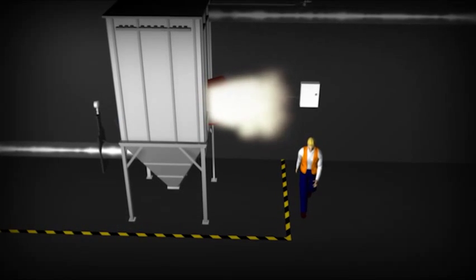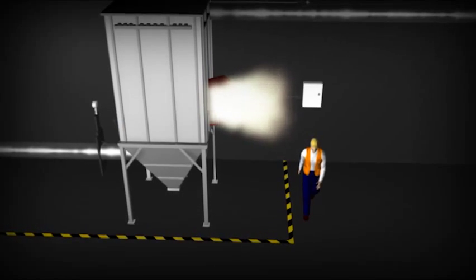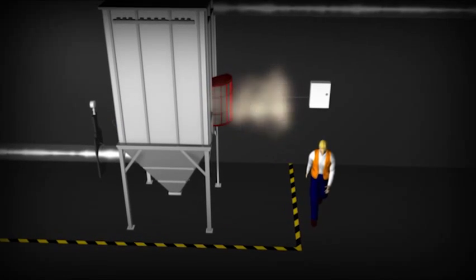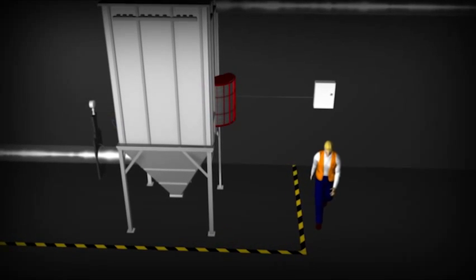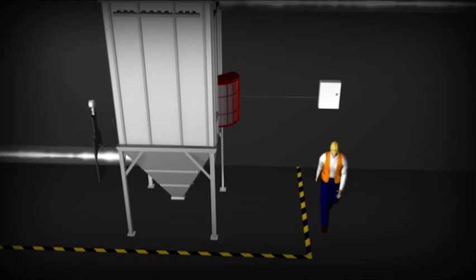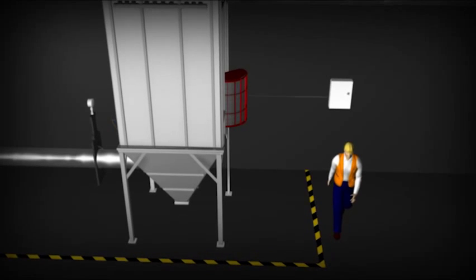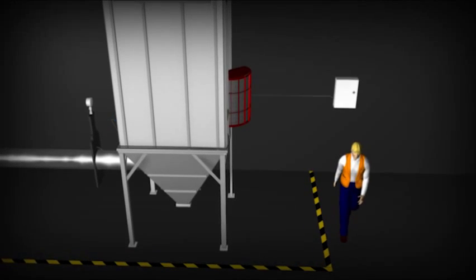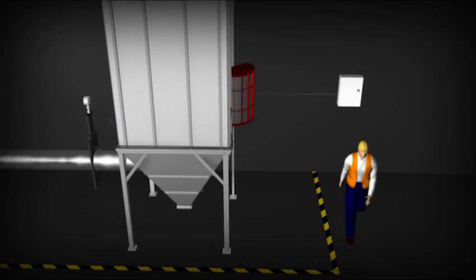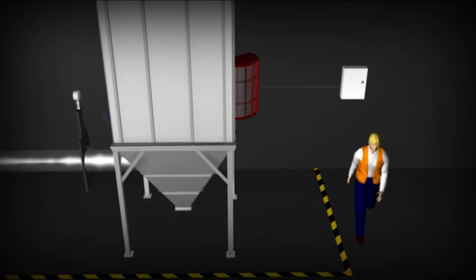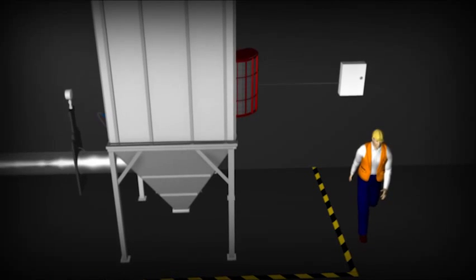The flames are extinguished as they pass through the flame arresting screens, allowing pressure release but preventing dangerous flames from entering the work area, protecting personnel and preventing secondary explosions.